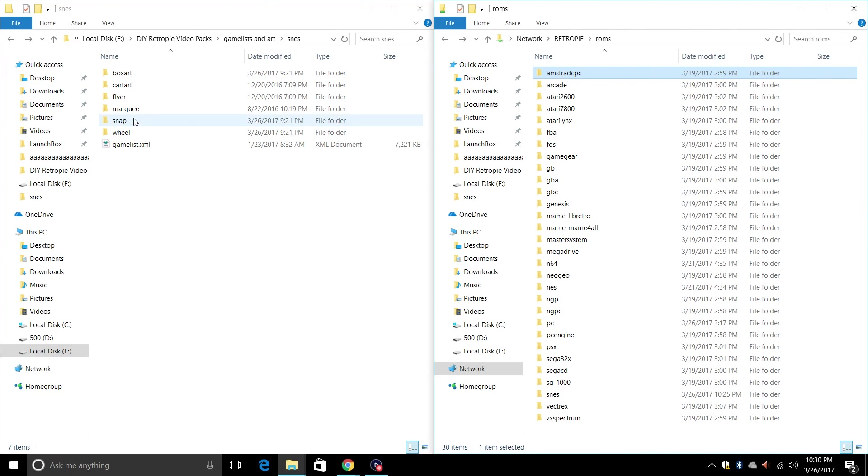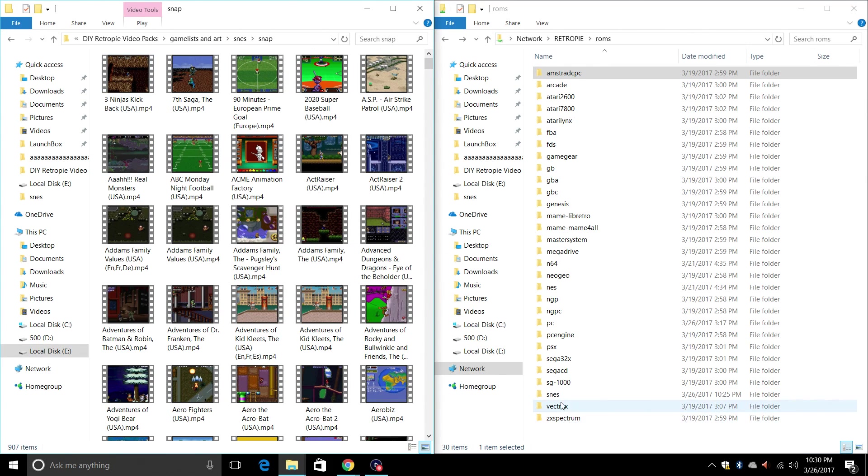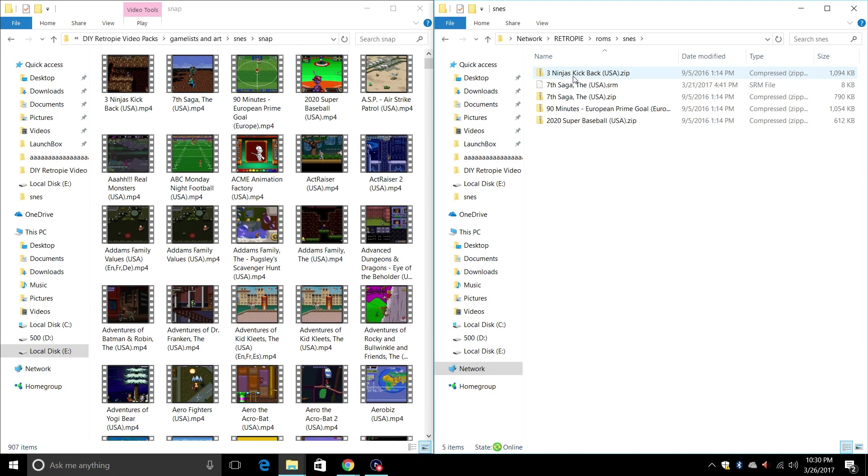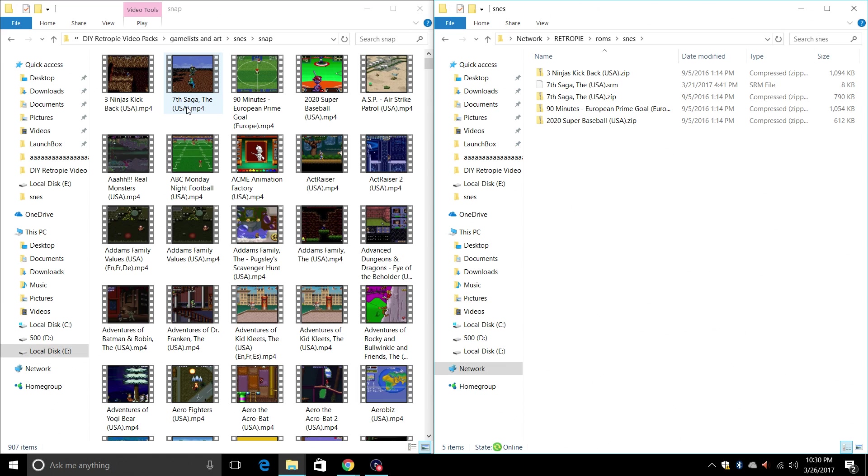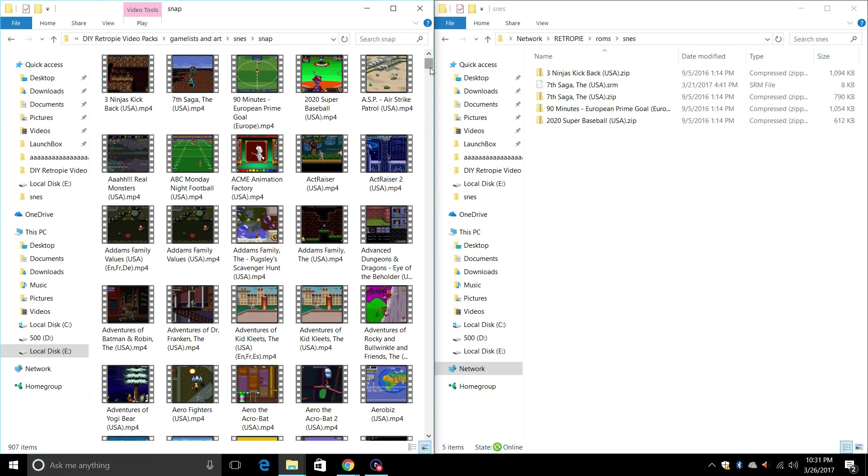In order for your videos and box art to show up, you need to have the same naming convention. And this is all based on hyperspin ROM naming conventions. So if I go to snap, as you can see I have three ninjas kicked back. I'm going to go to my SNES ROMs folder on my raspberry pi's SD, and I have three ninjas kicked back. So I know this is named the same as the video itself, so it's going to show up. Same with 7th Saga, 90 minutes, 2002 Super Baseball. As long as your ROM is named the same as your video snap, it will show up.